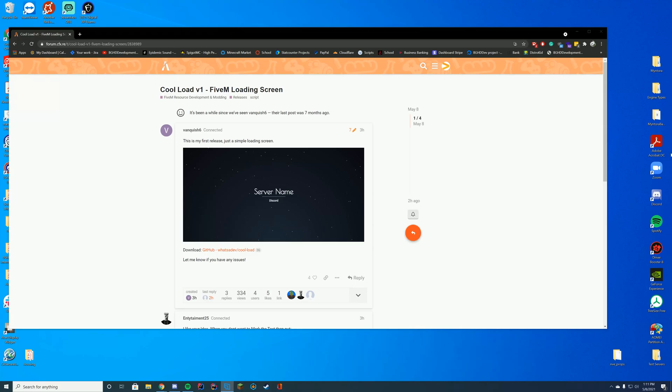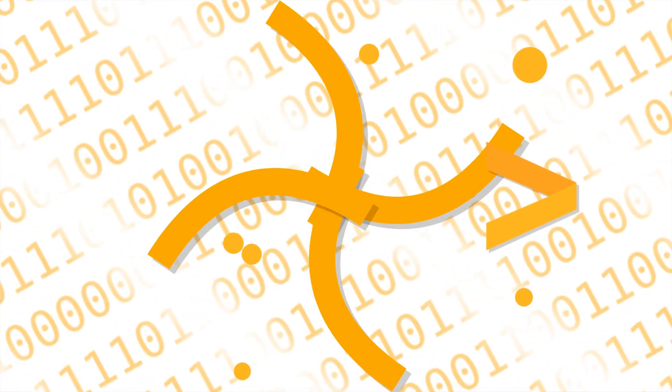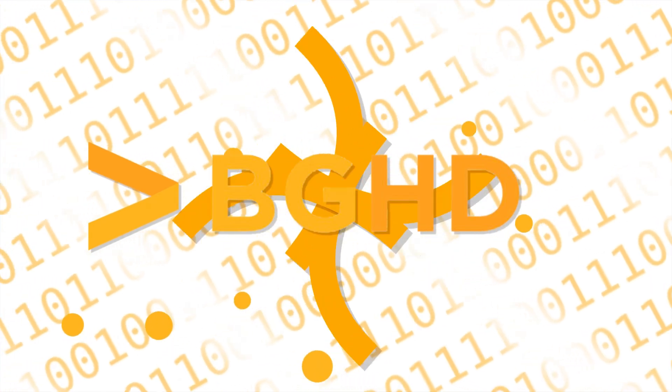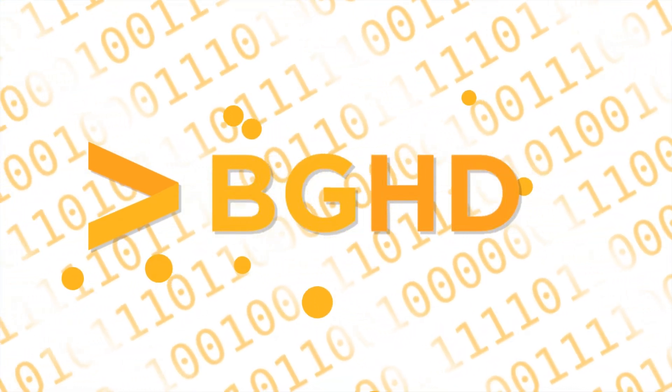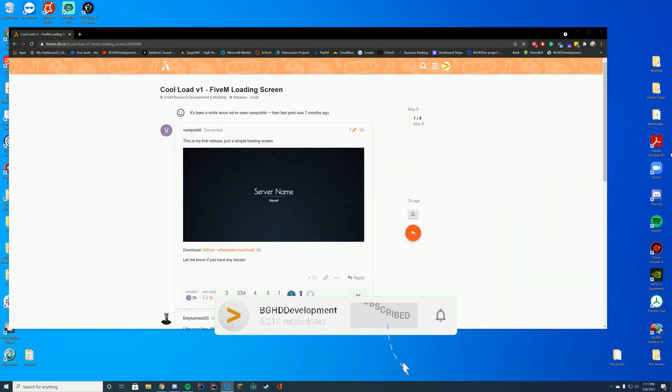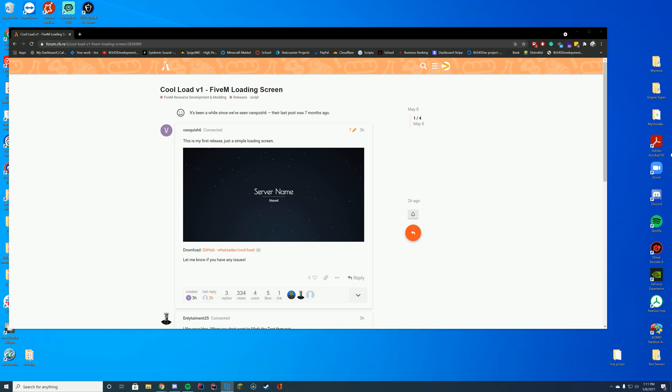Hello everyone, welcome back to today's video. Today we are installing another simple loading screen because a lot of people were saying that the last loading screen I enabled for download was broken or they were having problems with it. So today we're installing something even simpler which you can literally have your server name and discord name on. Hopefully this does help you for the people having issues with the other loading screens I've covered in the past.